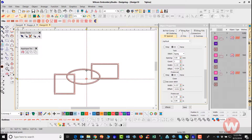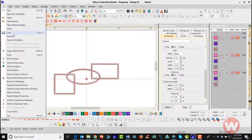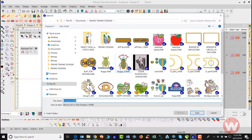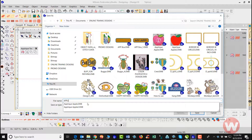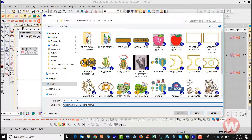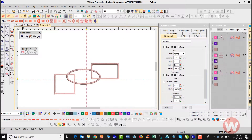I'm going to navigate and click OK. As I left click, my center of my design has changed. Now I need to make sure that I save this. I'll name this 'Applique Shapes 1' and save it.